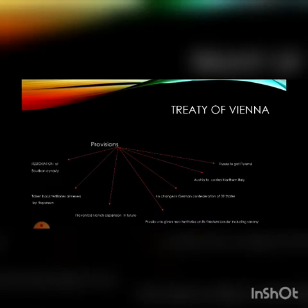Point three: Britain, Prussia, Austria, and Russia — the treaty signers of the Vienna Congress — surrounded France with their ruled states. The areas conquered by Napoleon Bonaparte were divided among them.